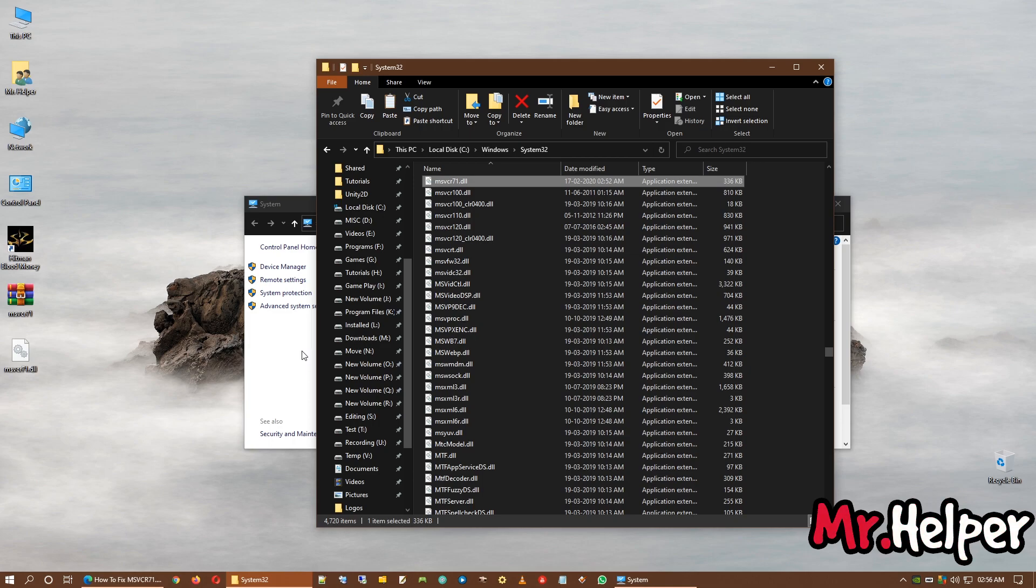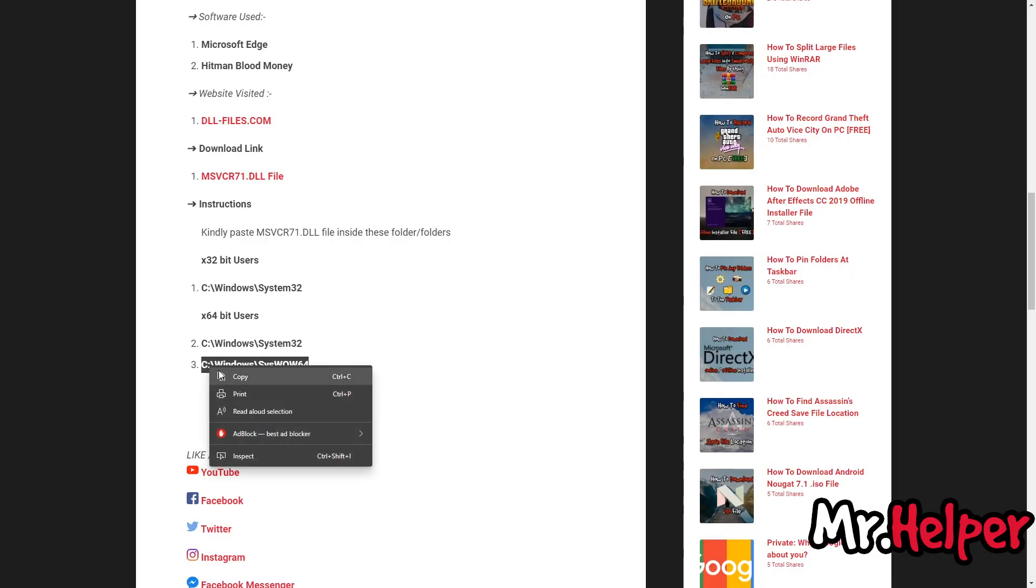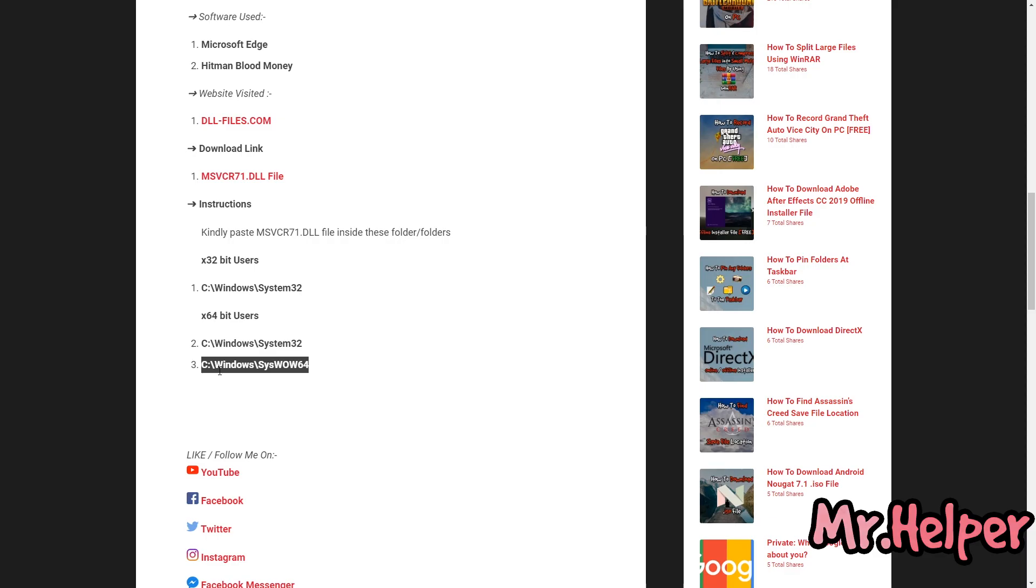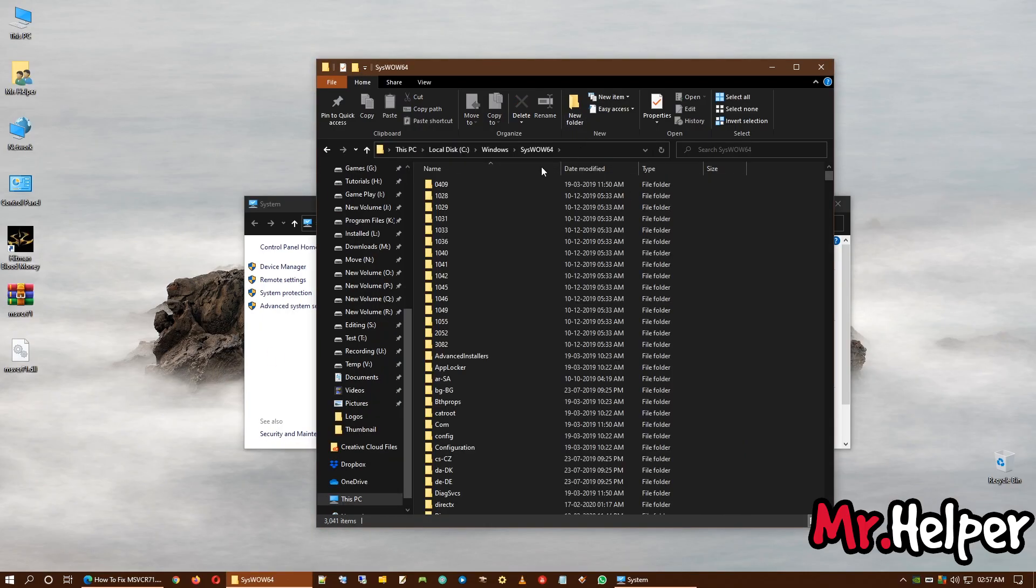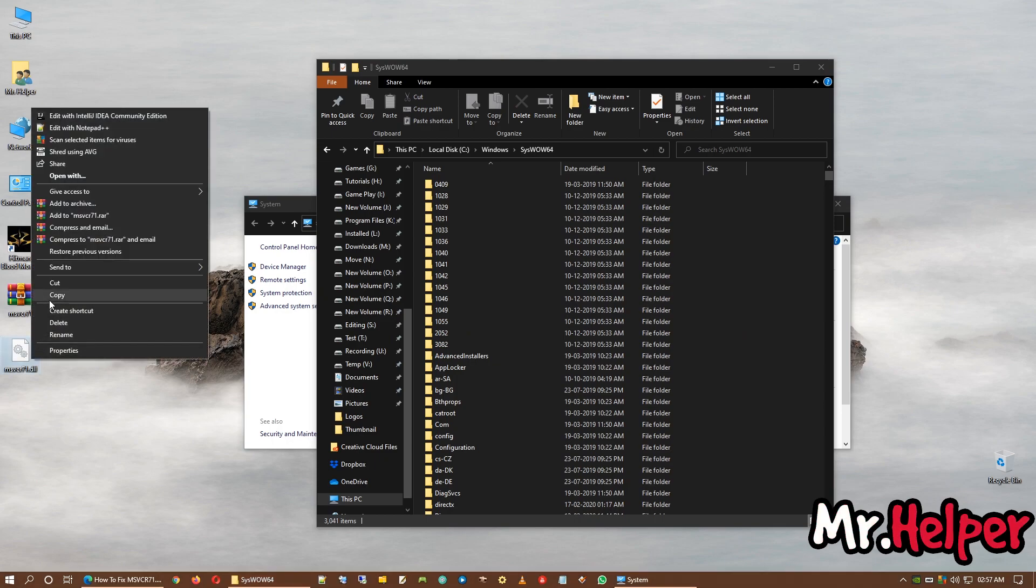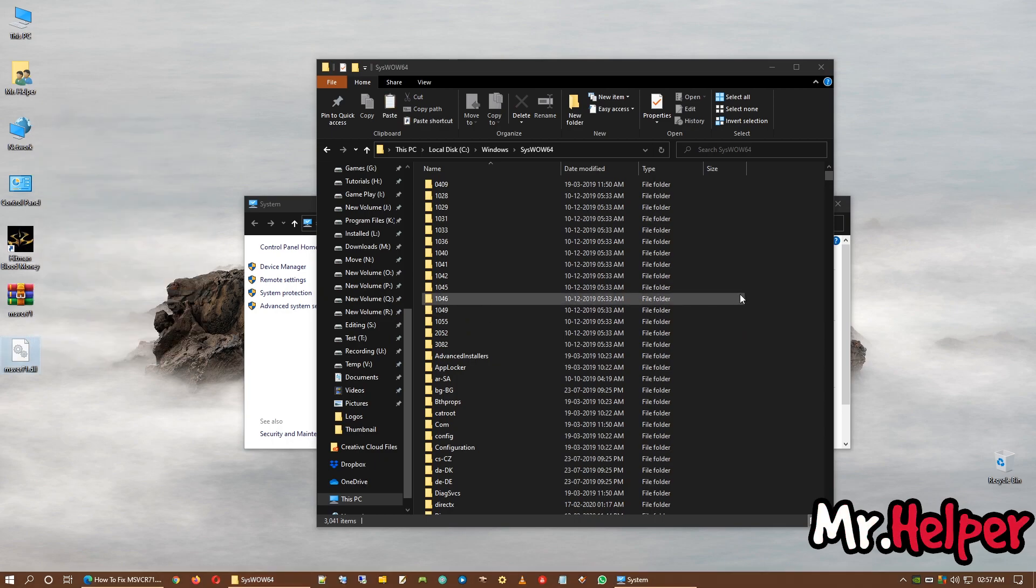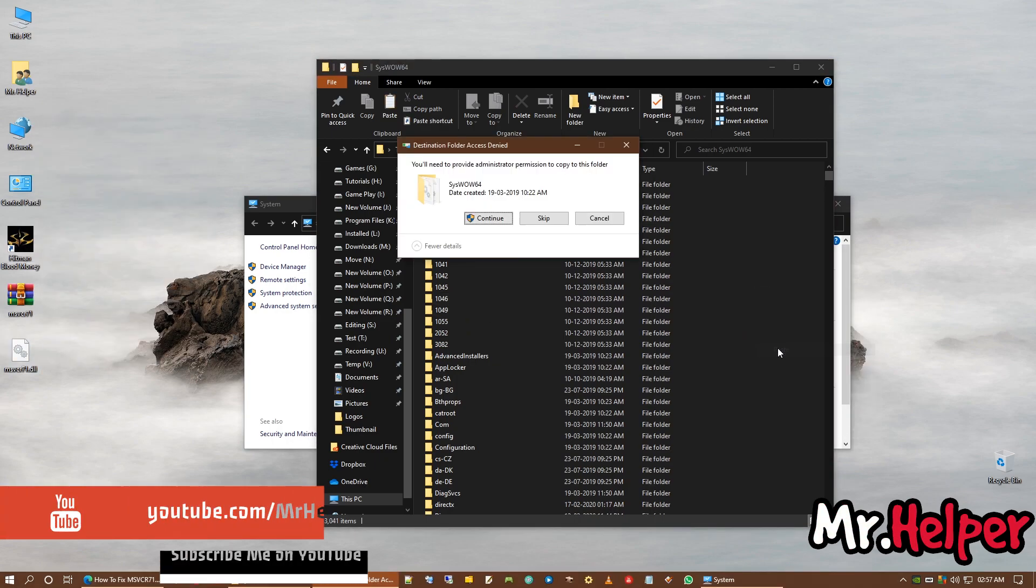Now try to run your game. Is it working now? Not working. Don't worry. There is one last step. Copy this location. And paste it right over here now again. And copy this file again. And now last step is to paste it.